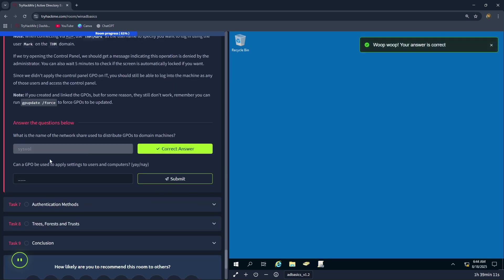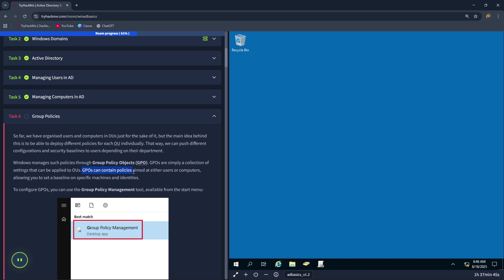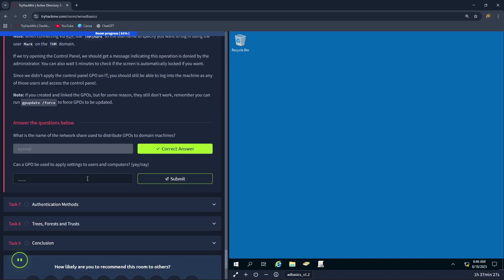The next question is, can a GPO be used to apply settings to users and computers? GPOs can contain policies aimed at either users or computers, allowing you to set a baseline on specific machines and identities. Therefore, the correct answer is yay.